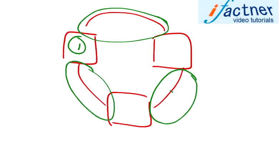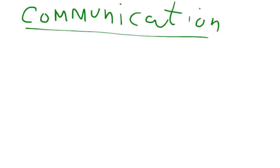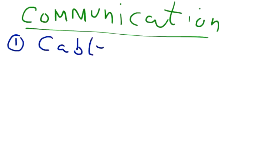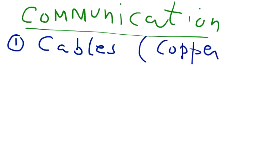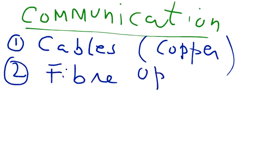So this medium is called communication medium. We can use different types of communication media to join computer networks, the most common being cables or copper cables. Networking cables are used to join computers into a network. We can also use fiber optics to join computers together.